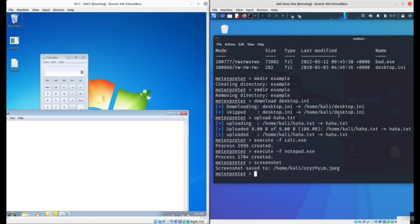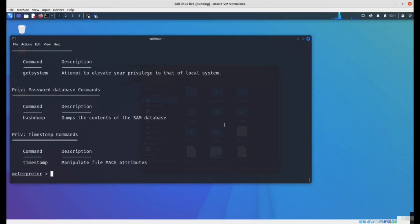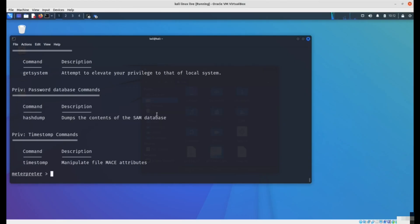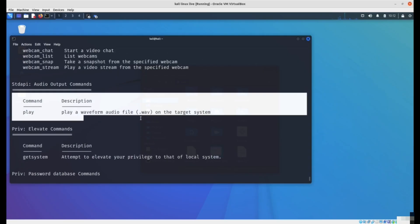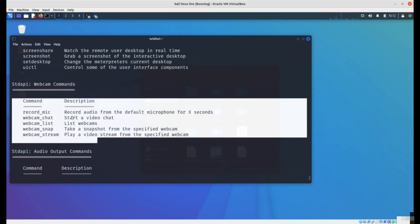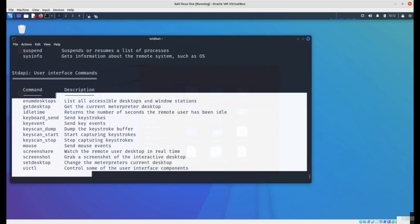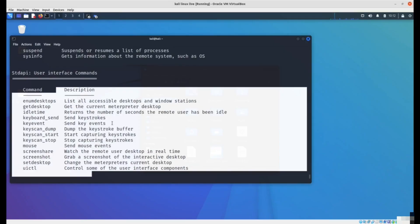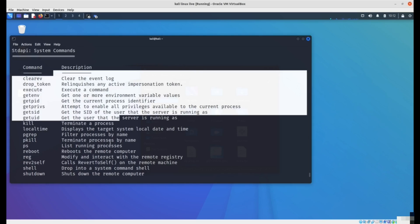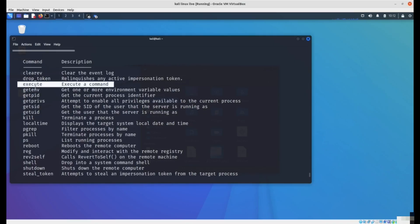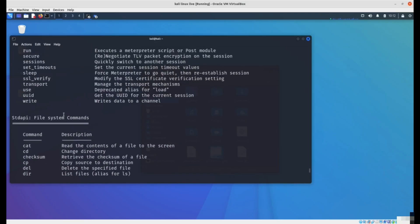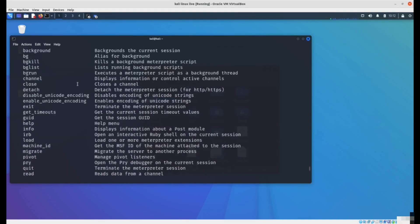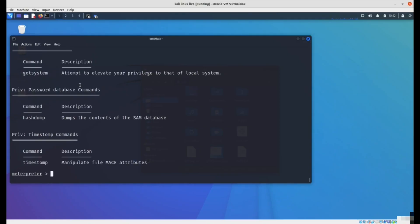If you're curious about more commands, you can type question mark enter. That will show you all commands in the Meterpreter shell. For example, we can dump hashes, those are password hashes which you can use to crack the user's passwords on the system. You can play audio on the victim's computer. You can do things with the webcam, like start a video chat or record a video. Some desktop things like control the mouse or keyboard presses. System commands, for example restart the system or shut it down. Control networking commands and file system commands. So really you have complete control over the system.